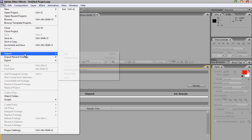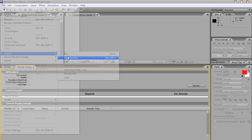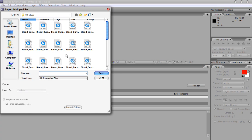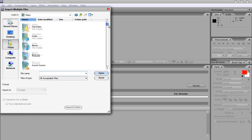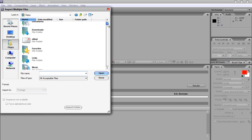So what we've got to do is we've got to go to Import, Multiple File, and then go to whatever you saved it, whatever folder you saved it into.